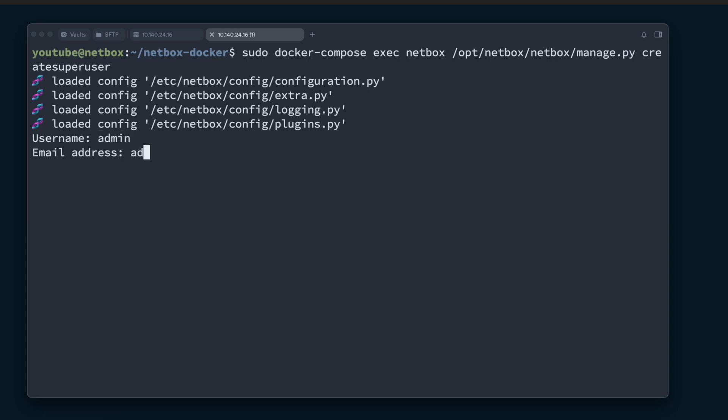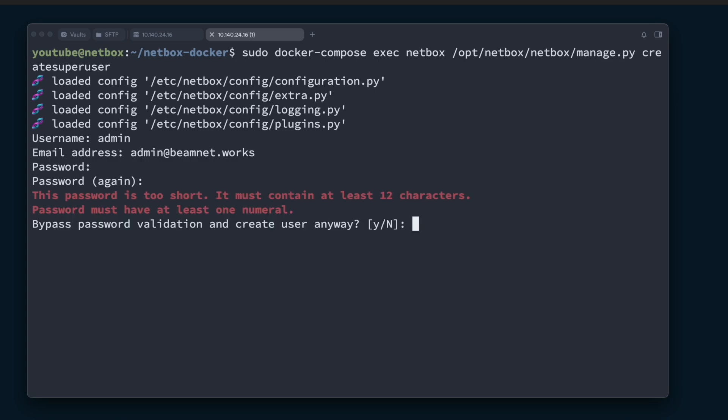password is a password that we are going to give it. Same password again. Oh, and it's too short. Must contain at least 12 characters and one numeral. Wow. Bypass password validation and create superuser anyway, yes.